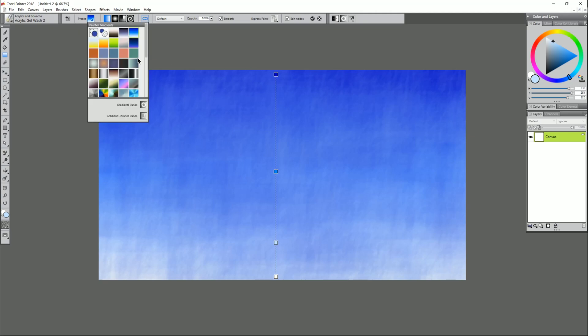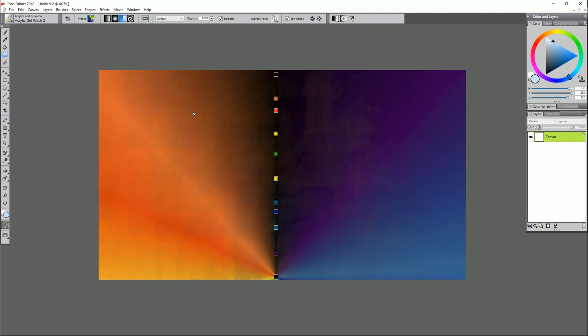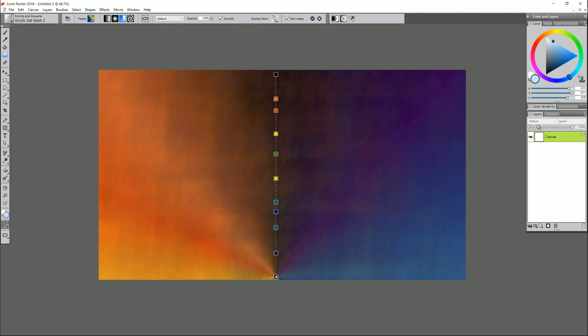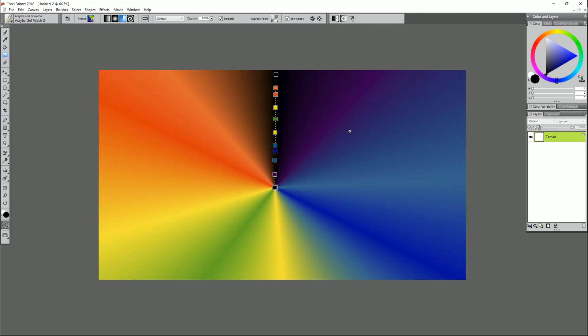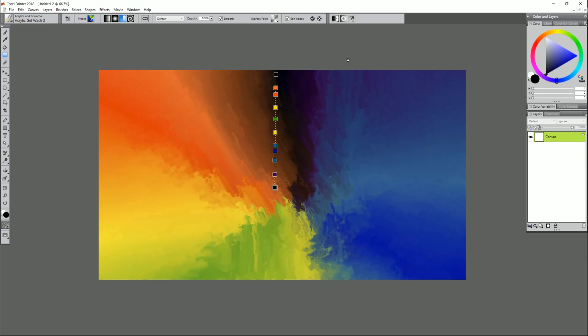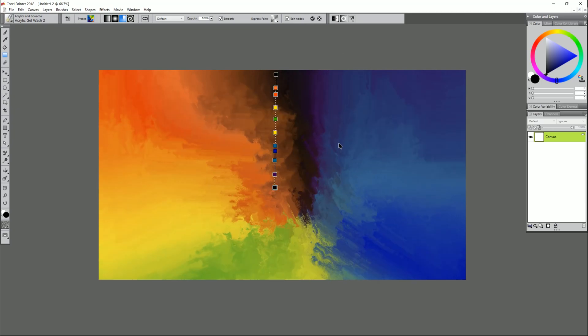Let's try one more preset. Let's try something more colorful. Let's go with this bars of color preset here. We'll go ahead and move our gradient out like this and let's choose maybe heavy strokes and we'll just click to stop it and there you go you have an instant nice painterly background.